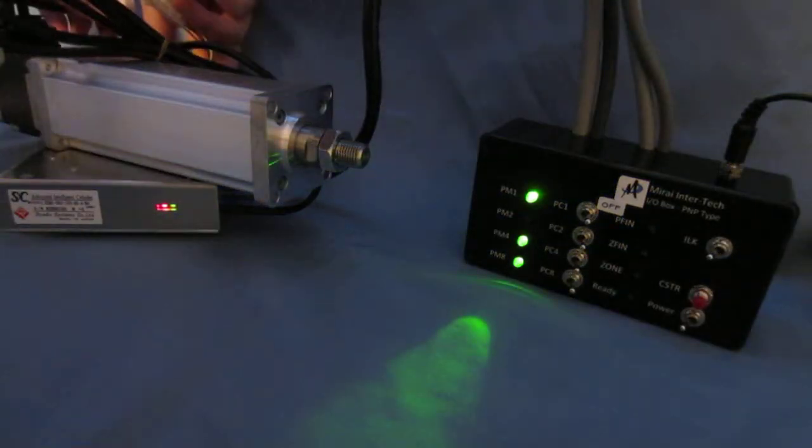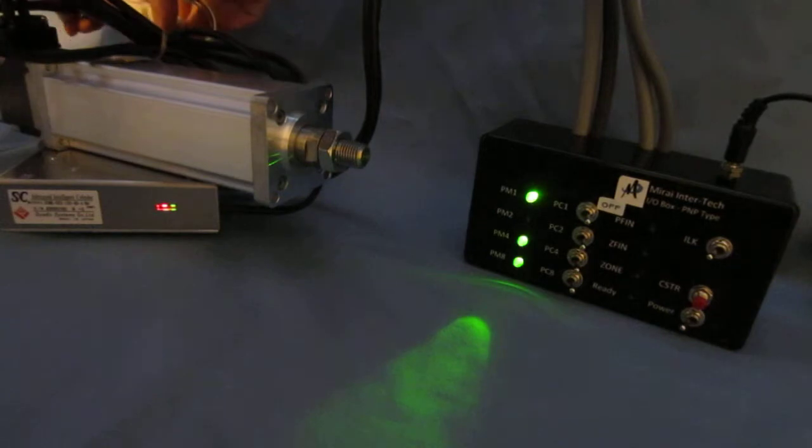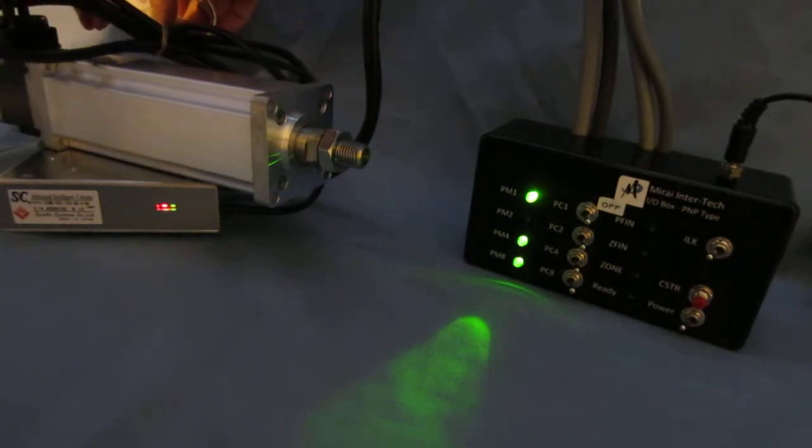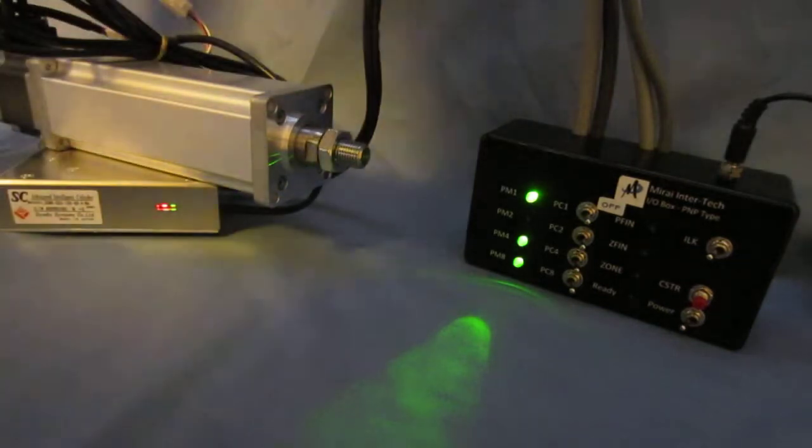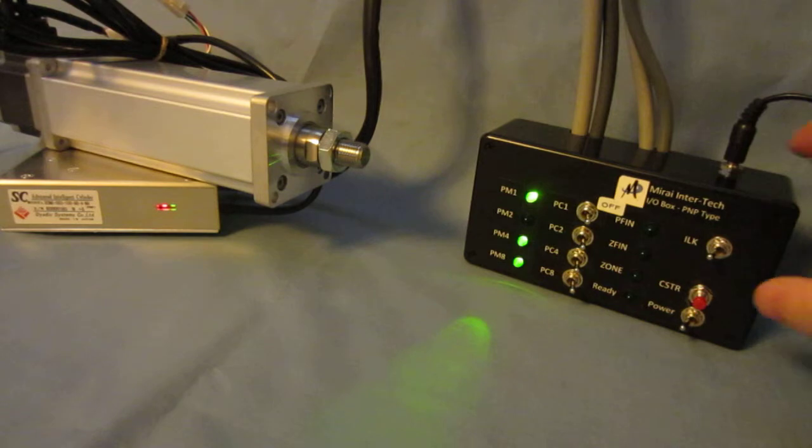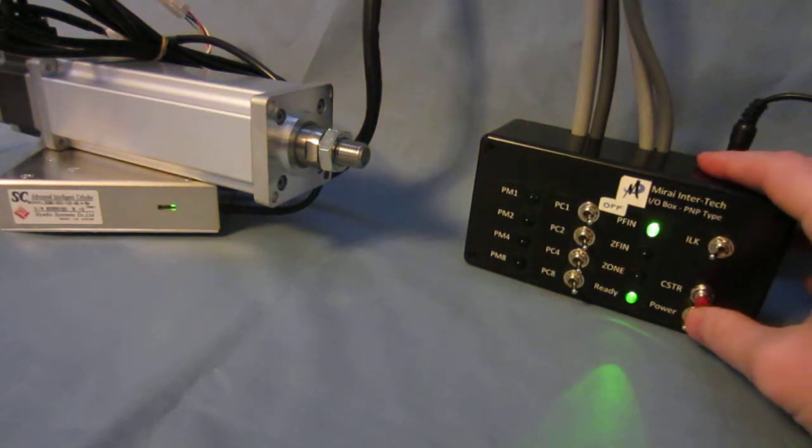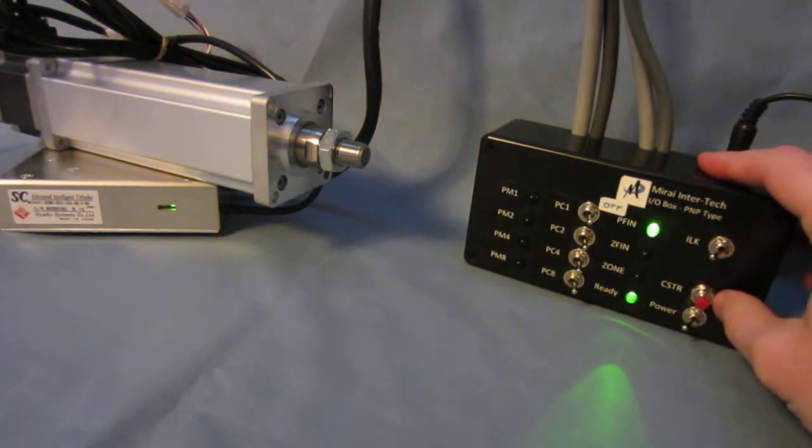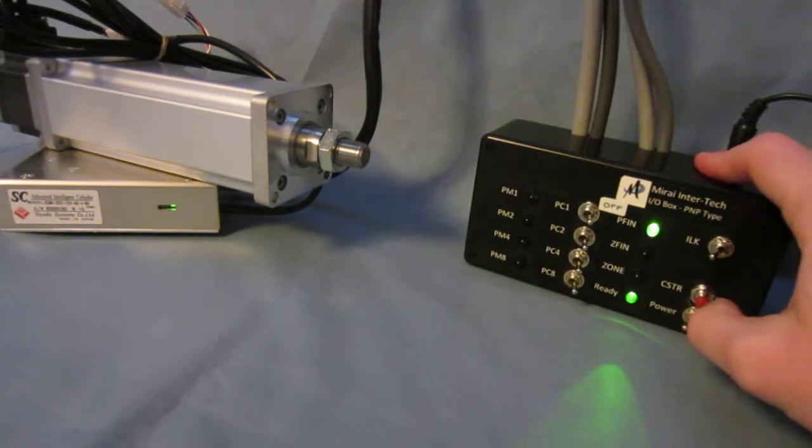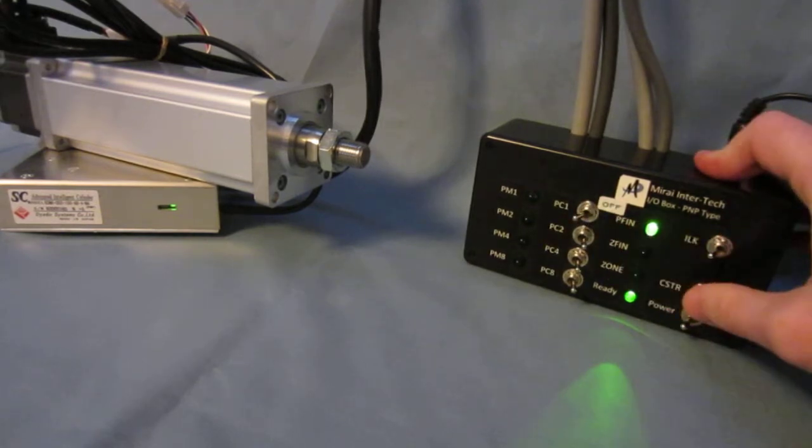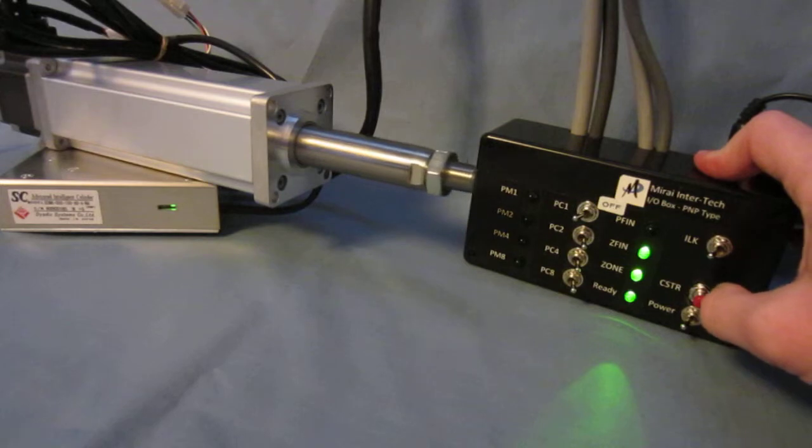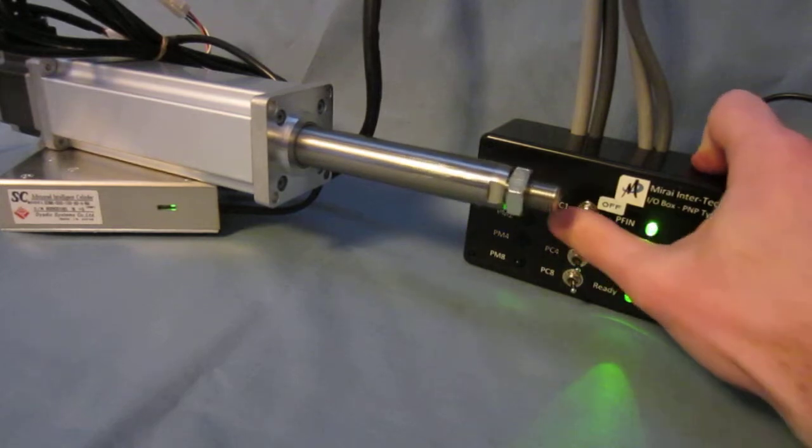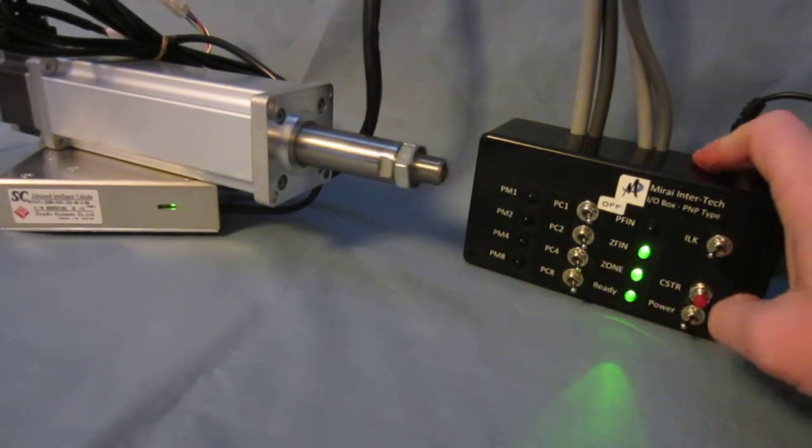Now we can reconnect the encoder signal and we can easily clear the alarm using a 24-volt signal from the CSTR bit, and we can easily run a move. Again, it has to home itself and makes the move.